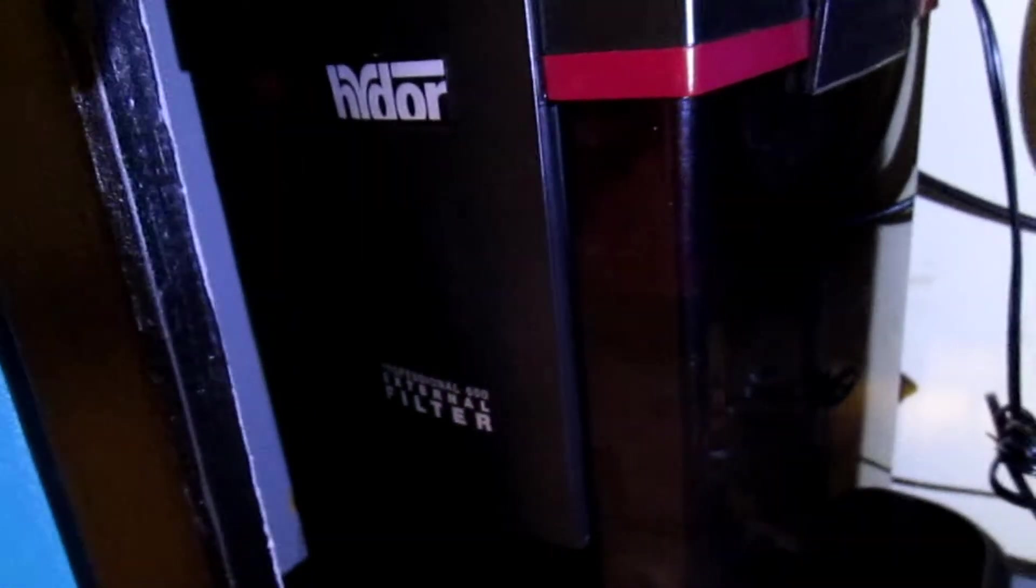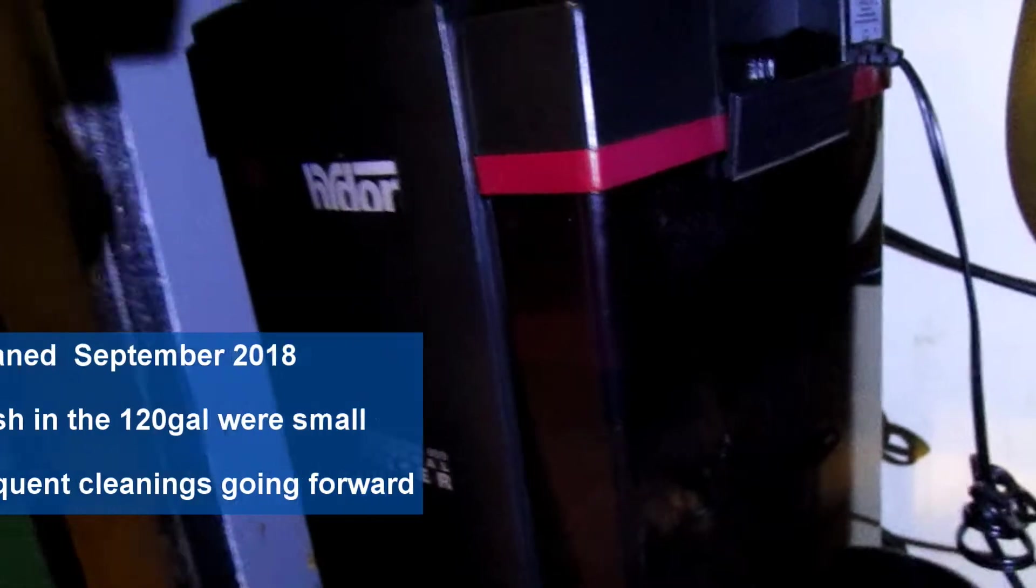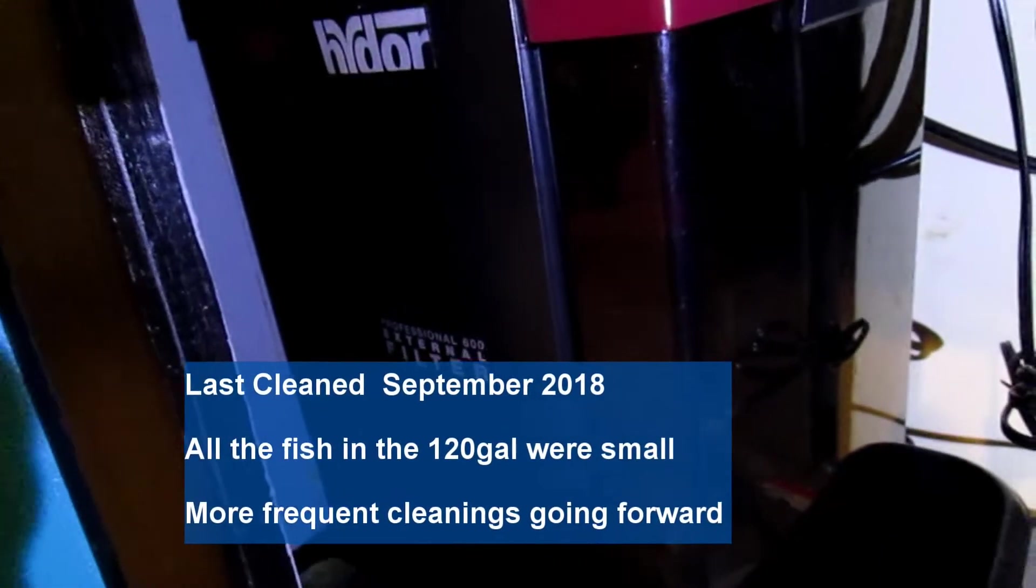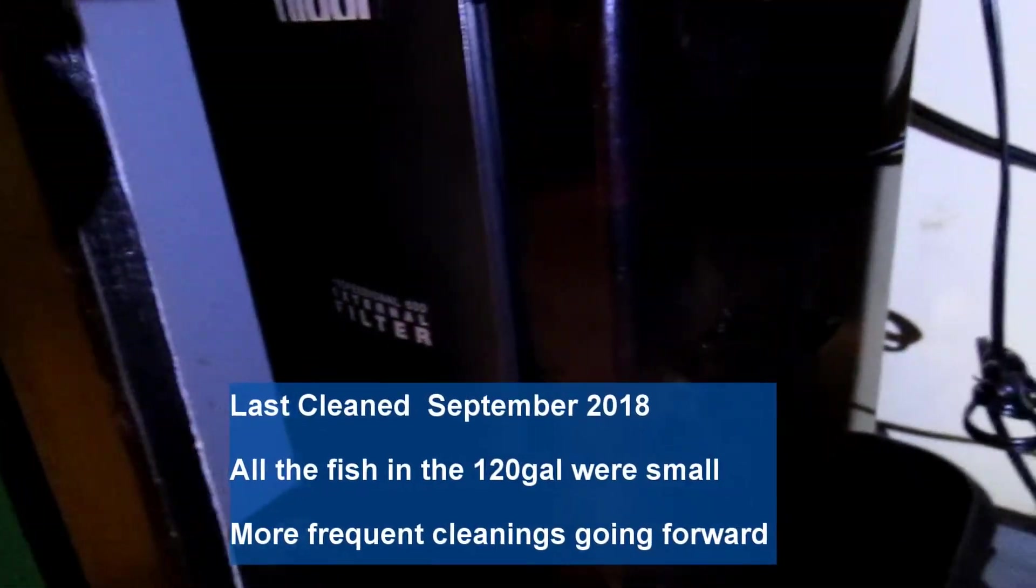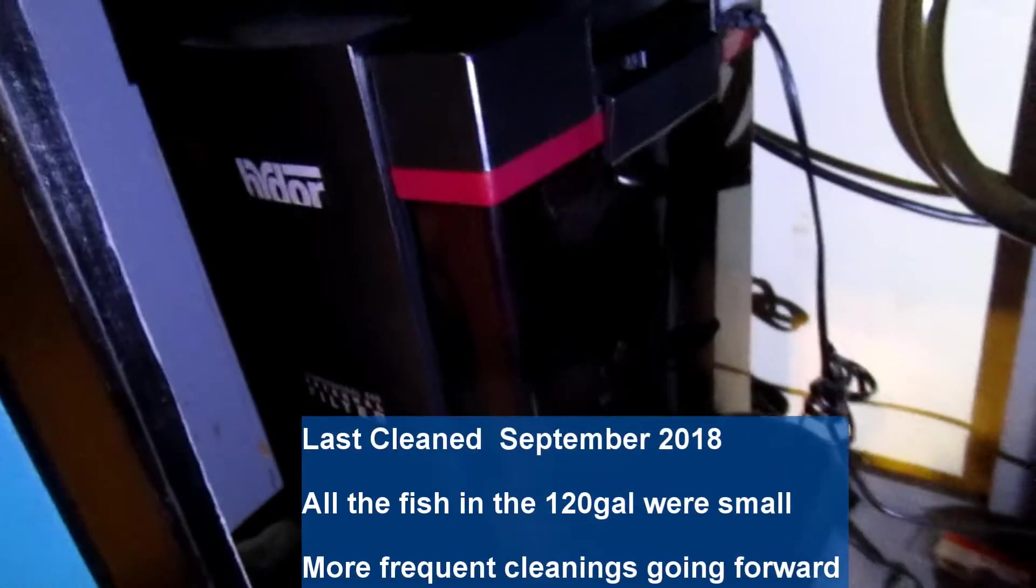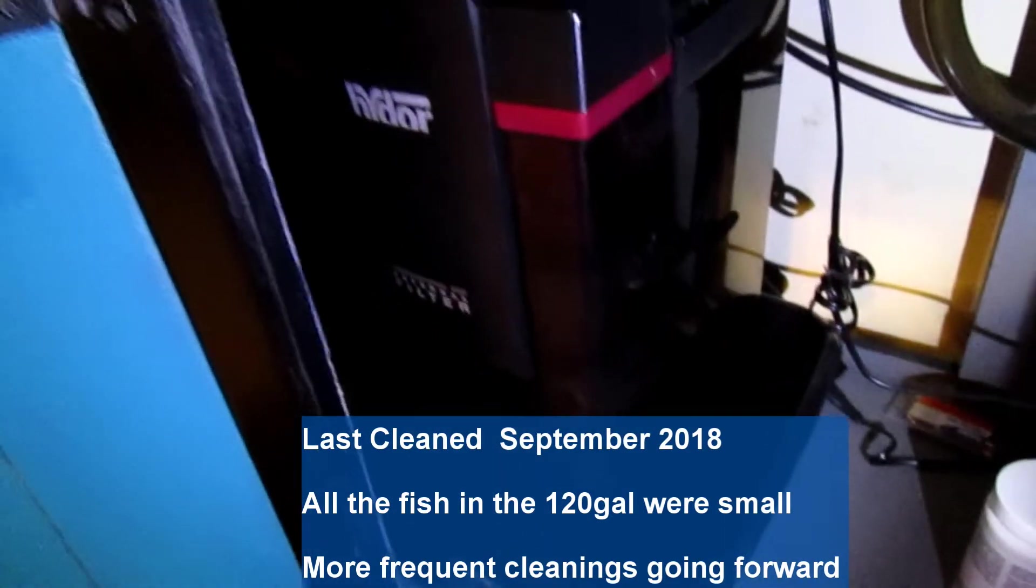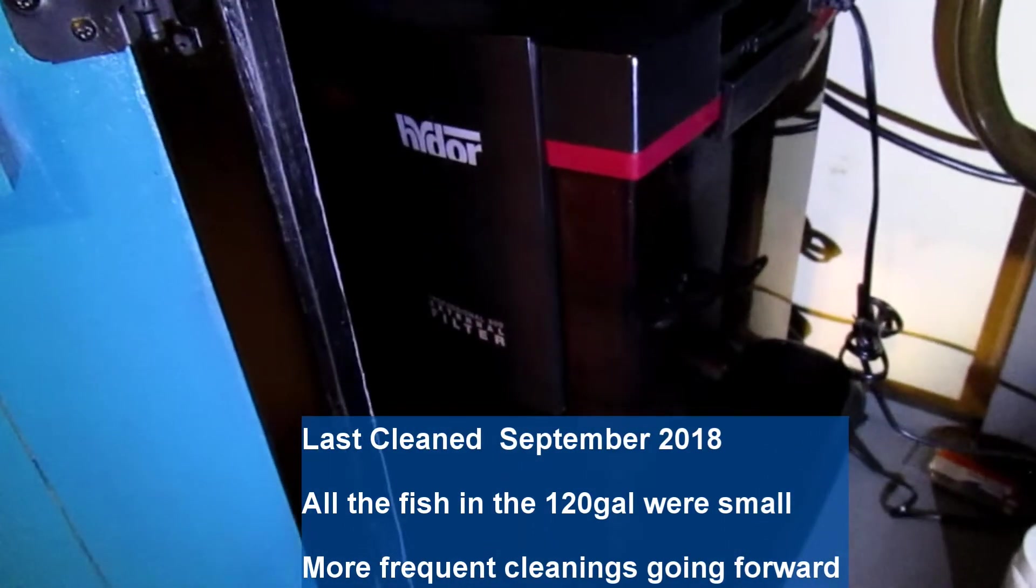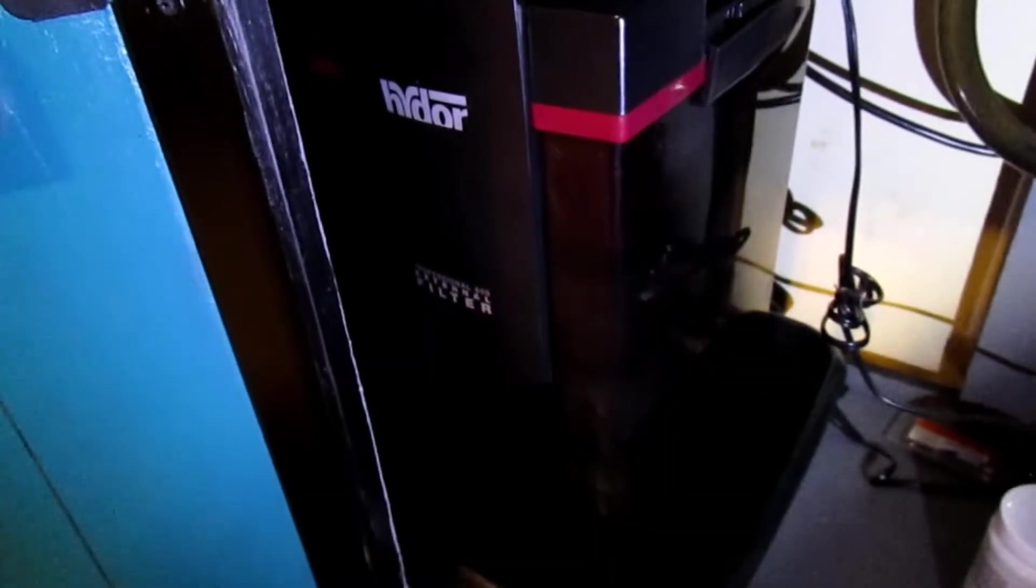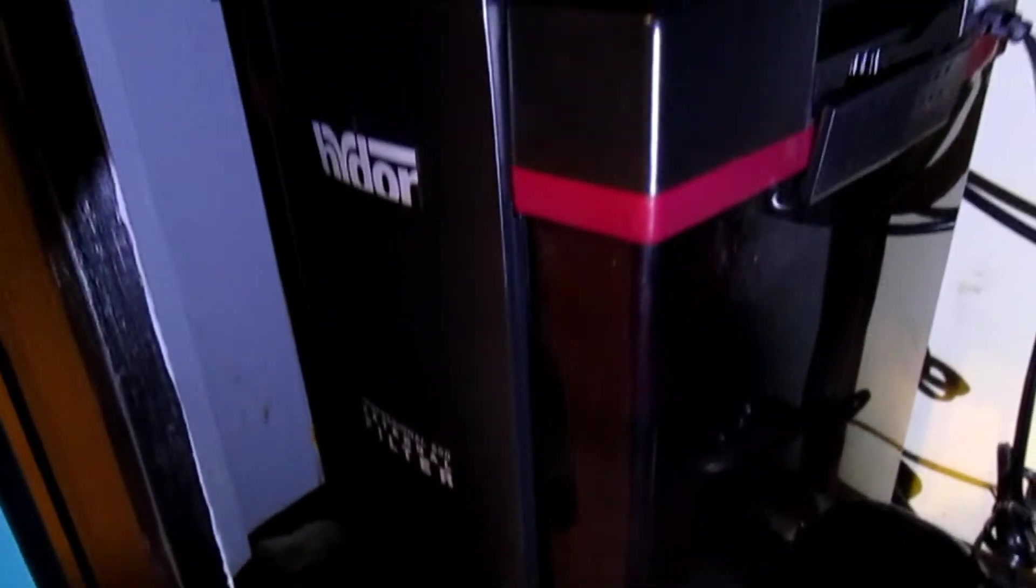In today's video I'm cleaning my Hydor Professional canister filter, it's a 600 model. It was scheduled to be cleaned in March and right now it's been over a year, about seven months ago, so we'll see how dirty it is and I'll show how I set it up.